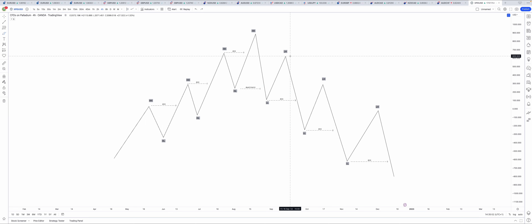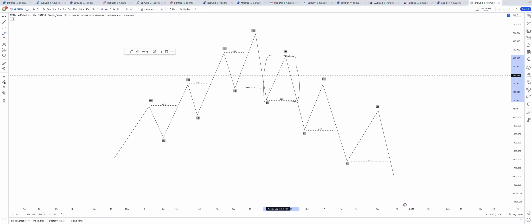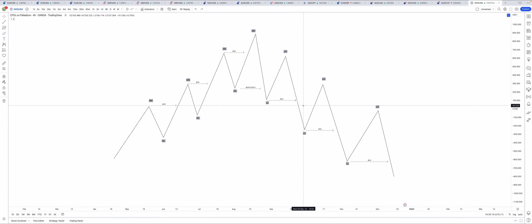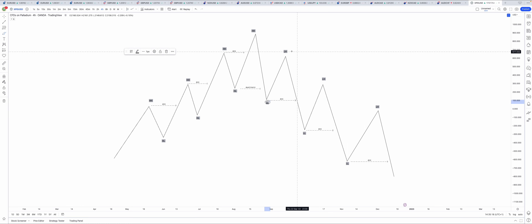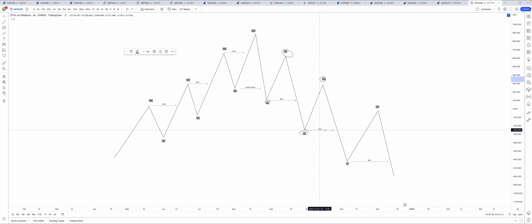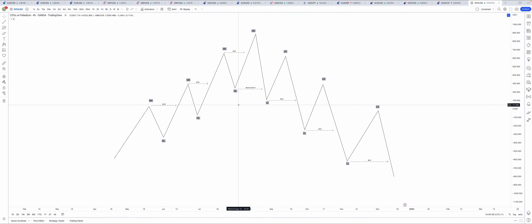The same principle applies to the downtrend, where we have a redistribution whenever we break a new low and we have a break of structure. When we break structure in a downtrend, we get a lower low and a lower high. The markets never move this cleanly — it's really important to understand this is just an example.